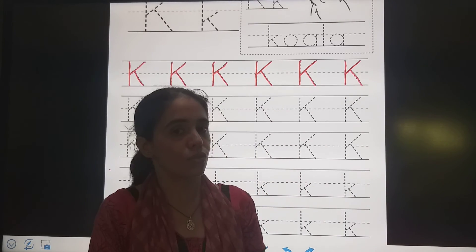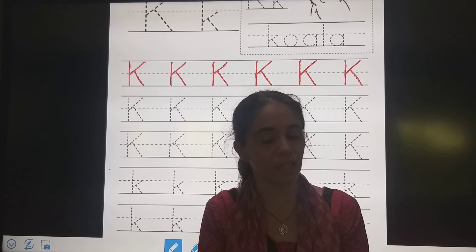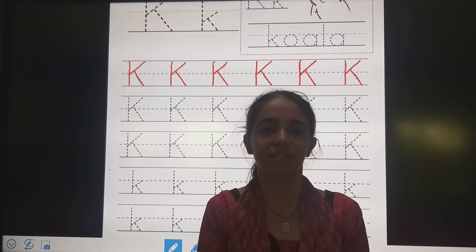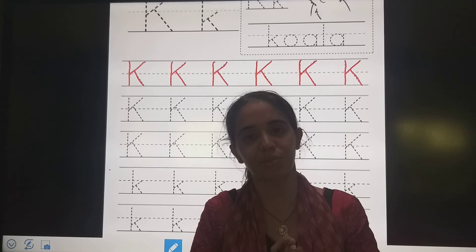So, my dear students, please practice letter K in your notebook. Till then, stay home. Stay safe. God bless you.